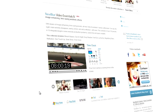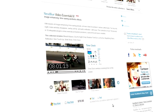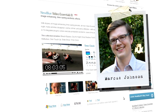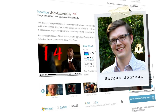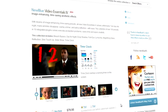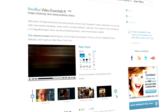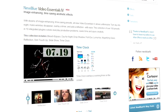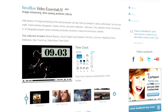Hello and welcome to NewBlueFX Tips and Techniques. I'm Marcus Johnson with NewBlue. Today we're going to be taking a look at NewBlue's Video Essentials 4 collection, which contains 10 extremely useful tools, each designed to do a specific job quickly and easily.